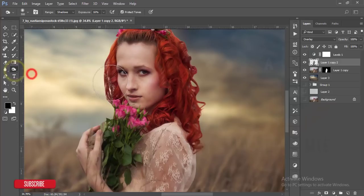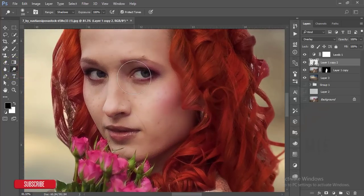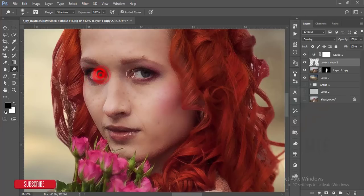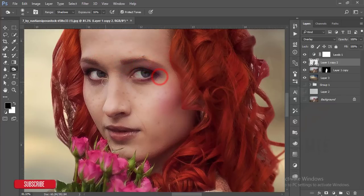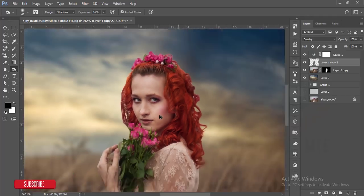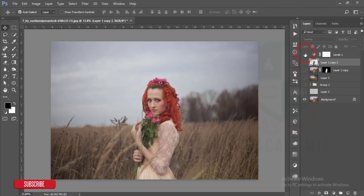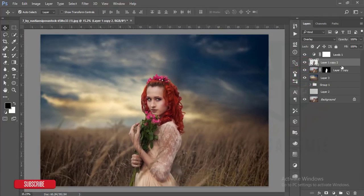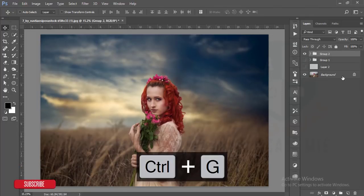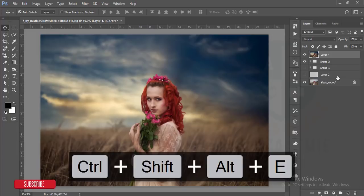I'll go to Burn again and make the lips darker. Then go to the Dodge option and brighten the white portion of the eyes and the eyeball. Go back to Burn and adjust the brush size as needed. Let's see our previous image versus this one — that's our before and after. Then I'll group all the layers with Ctrl+G and merge with Ctrl+Shift+Alt+E.